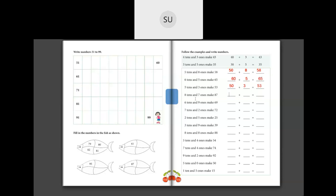Then we have 8 tens and 7 ones make 87. 8 tens is 80 and 7 ones is 7. So 80 plus 7 is 87. Then 6 tens and 9 ones make 69: 6 tens is 60 and 9 ones is 9, so 60 plus 9 is 69. Then 7 tens and 2 ones make 72: 7 tens is 70 and 2 ones is 2, so 70 plus 2 is 72.